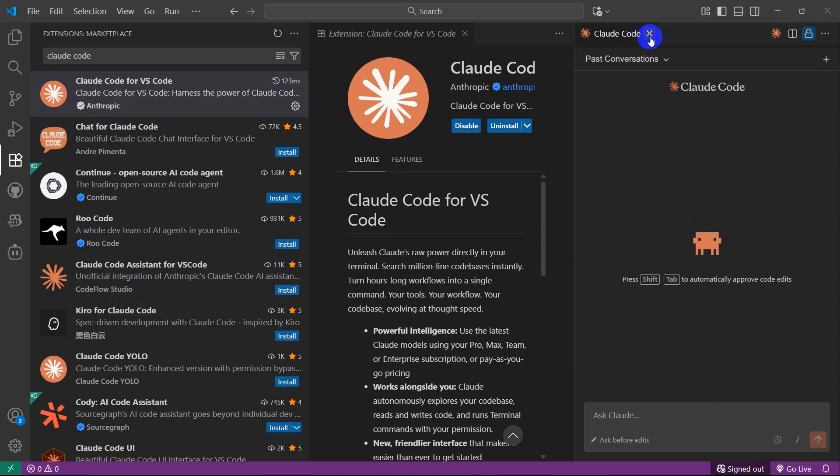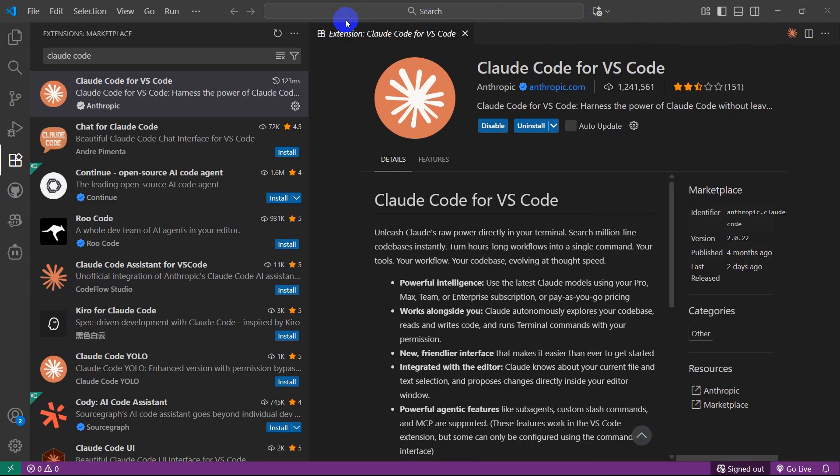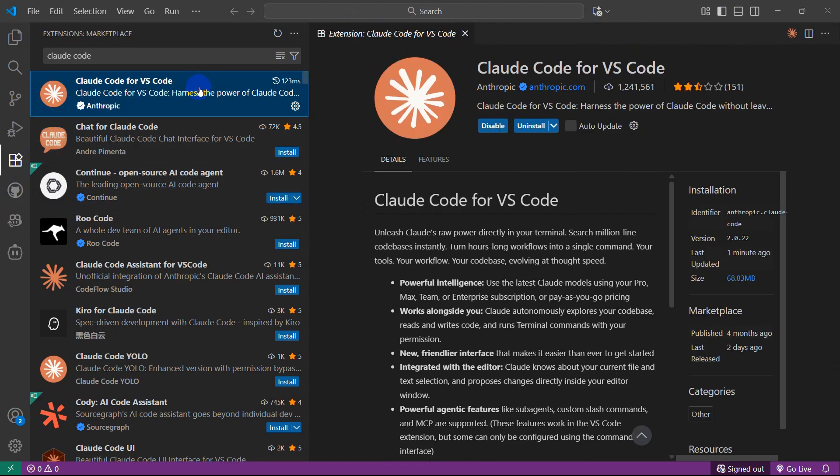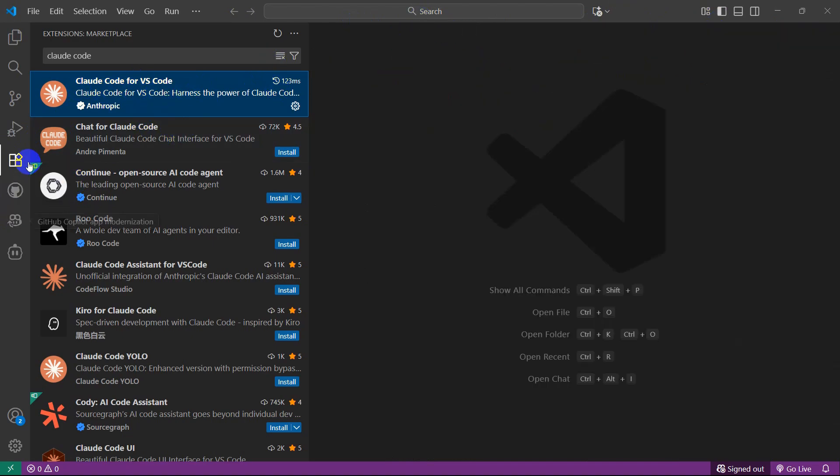This is the Claude Code chat option. You can also get Claude Code from the terminal. You will only see this icon once you click on the extension. I just wanted to tell you that. Let me just close this.